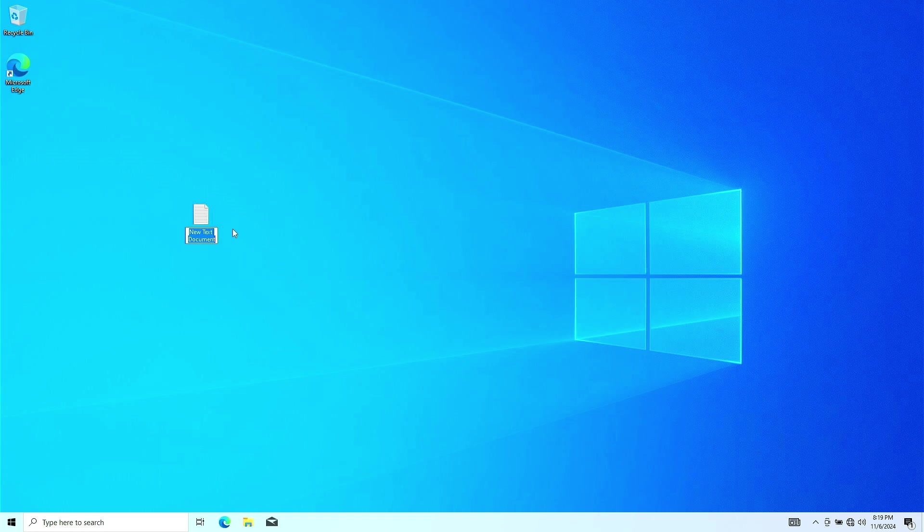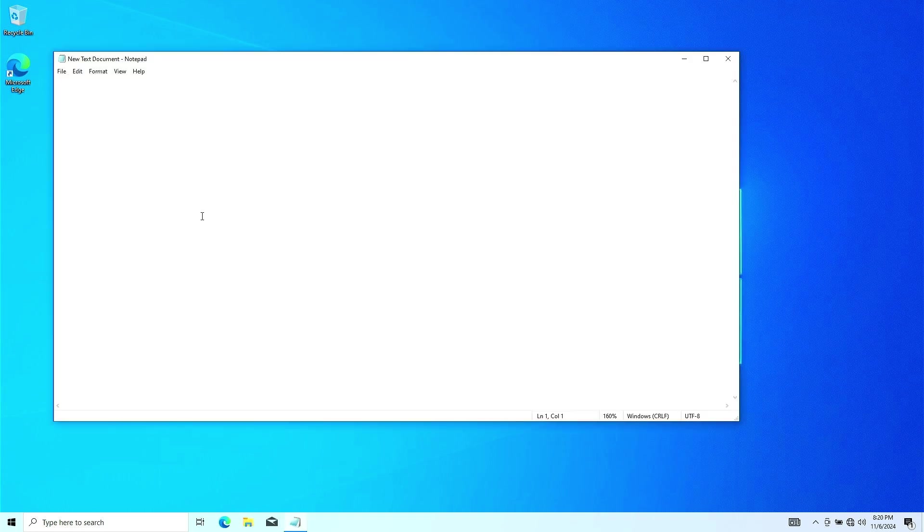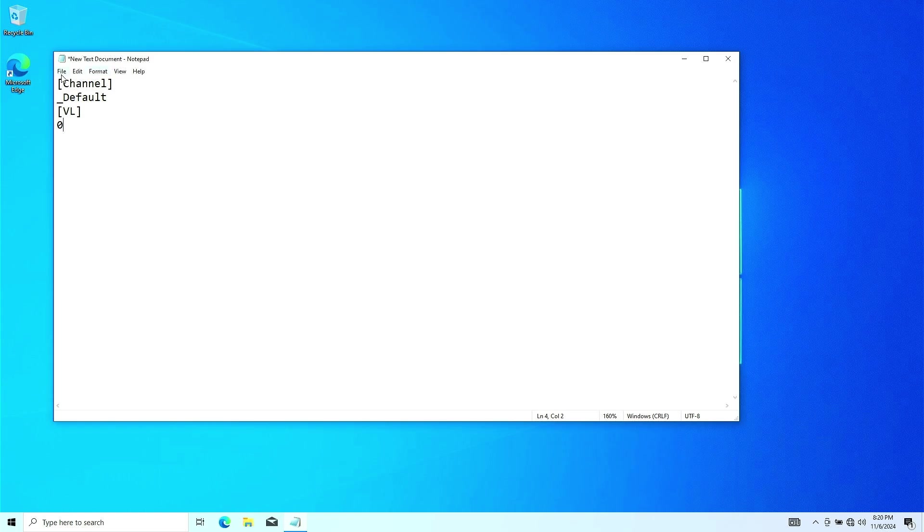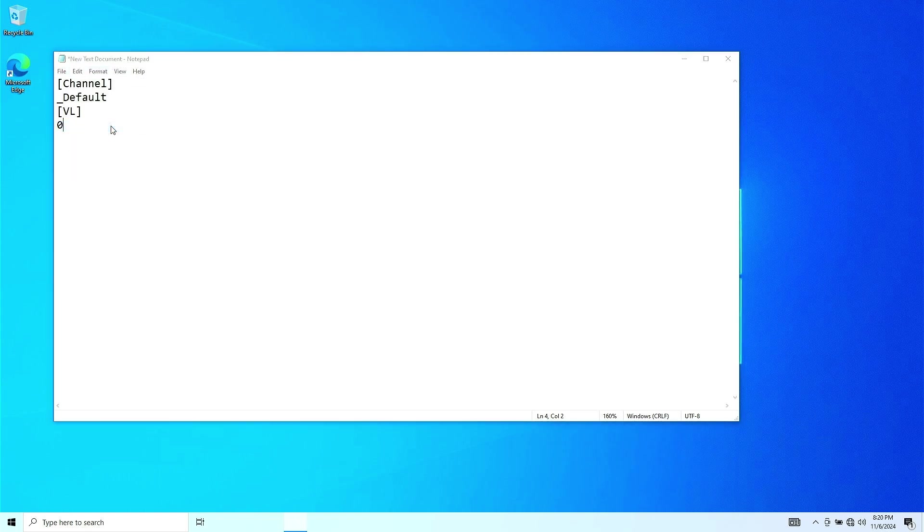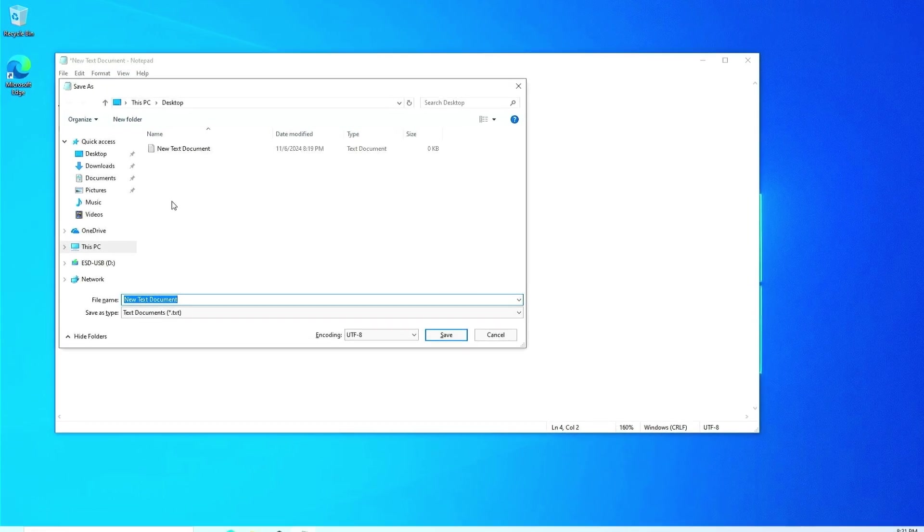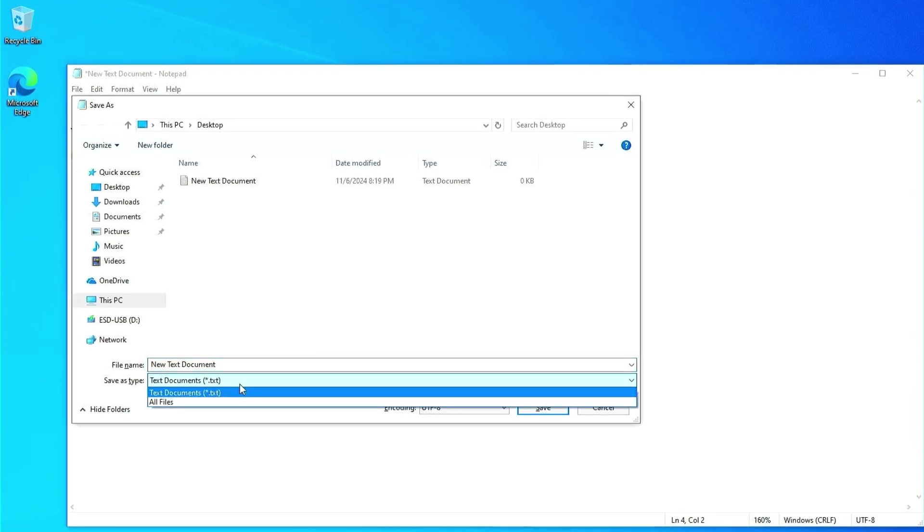Open the text file and add the required lines of text to it. Save the file with .cfg file extension instead of .txt.